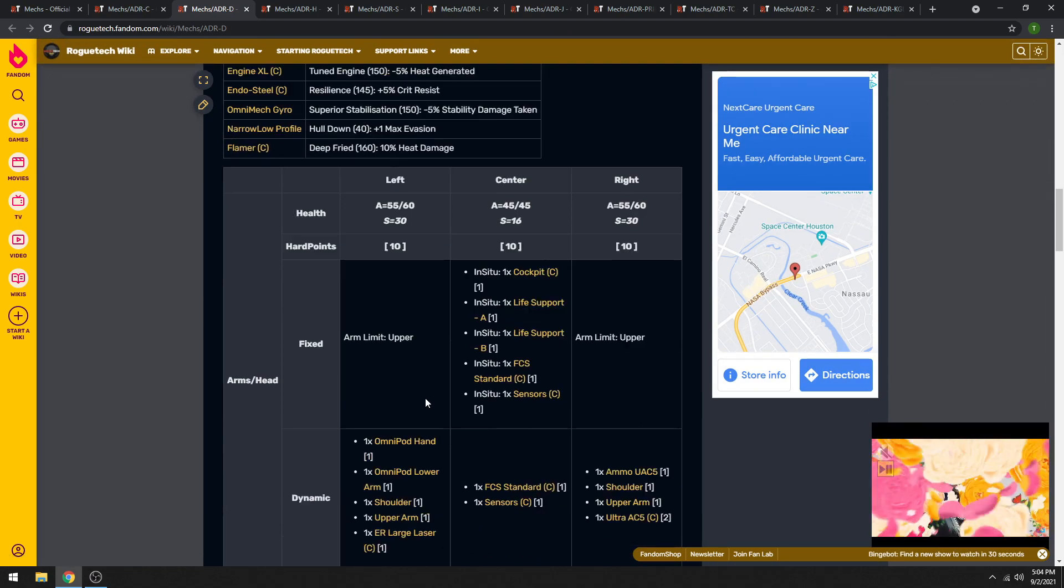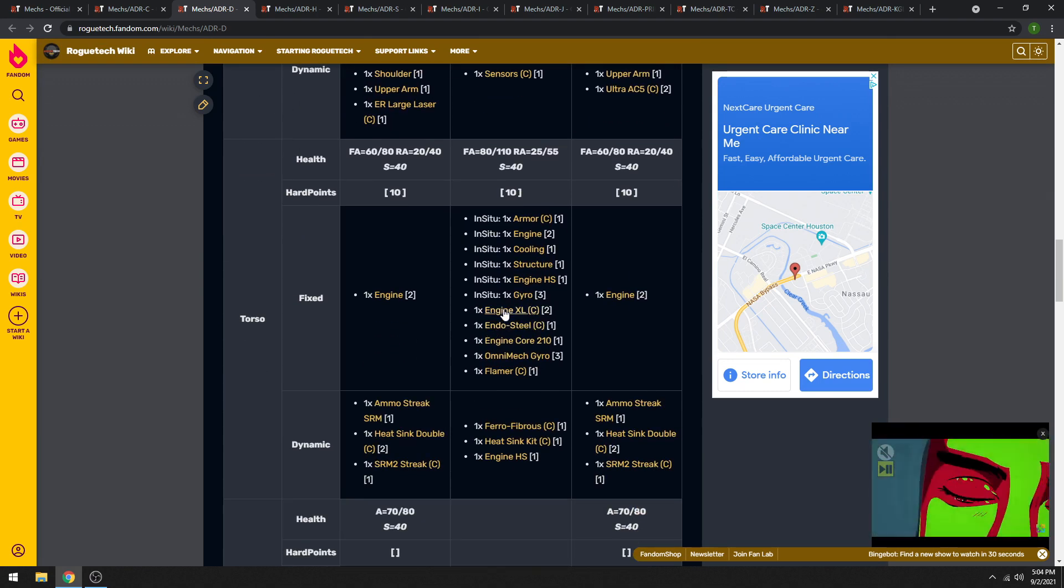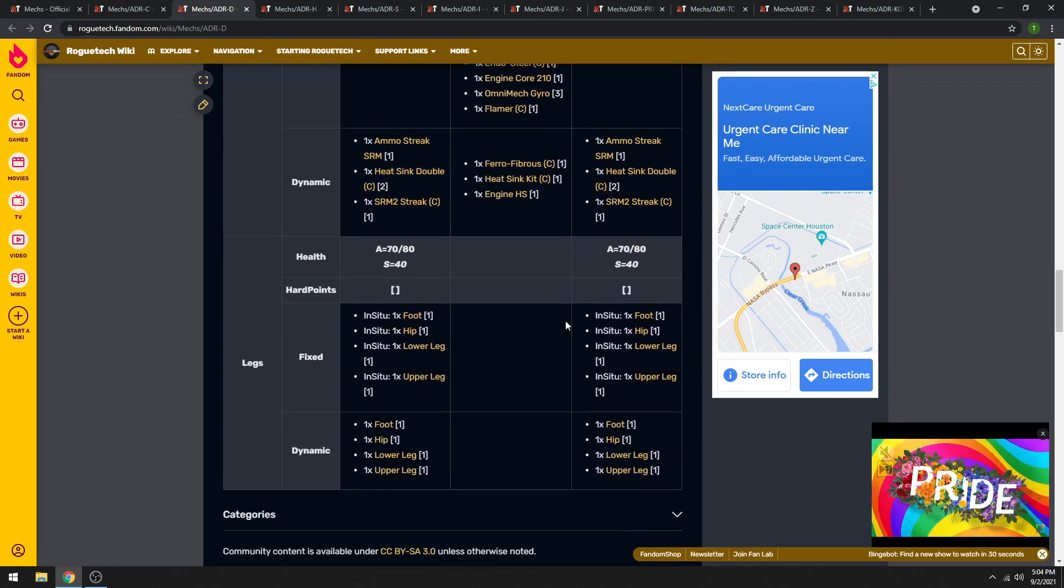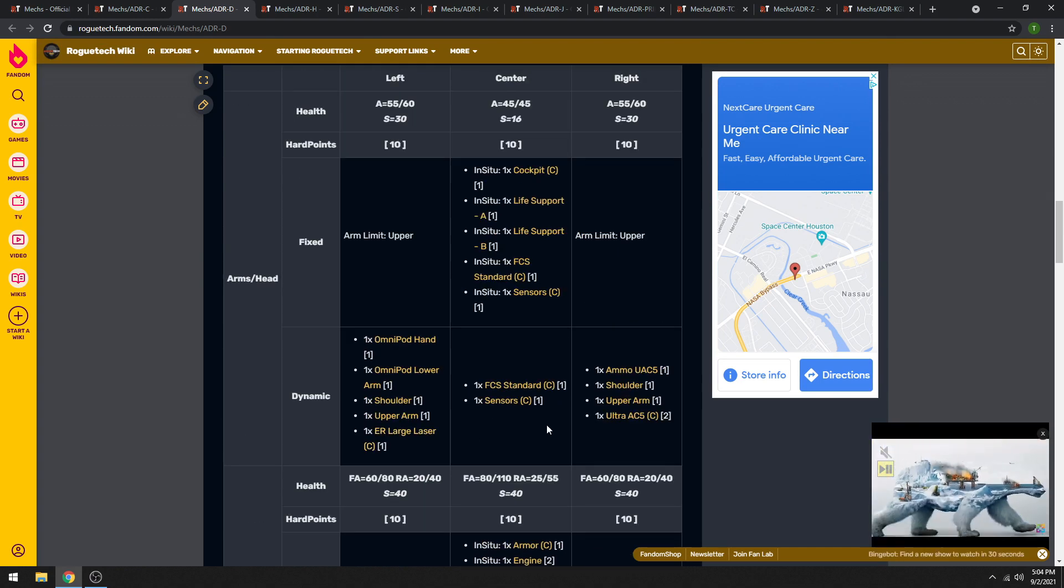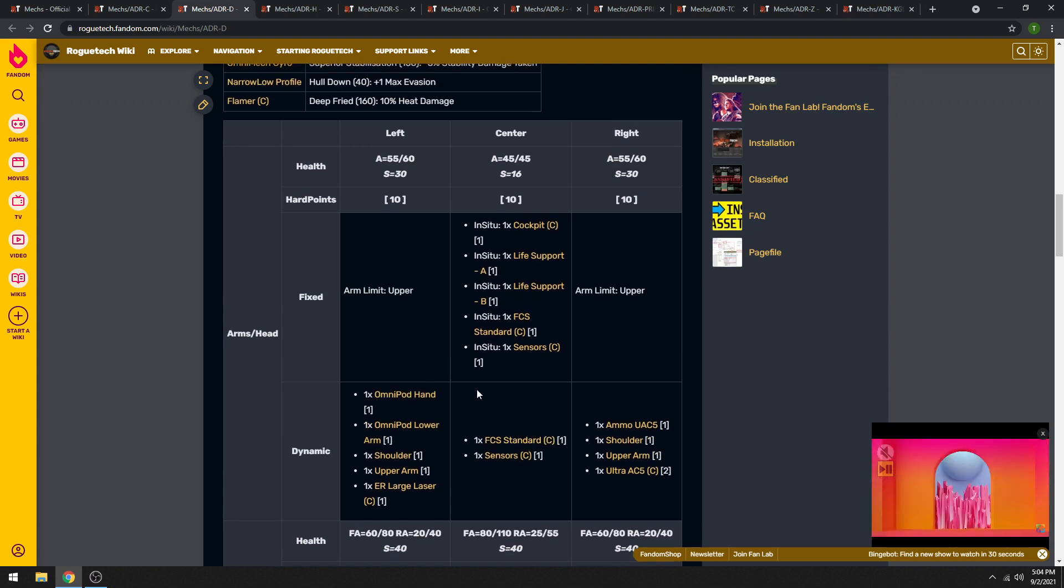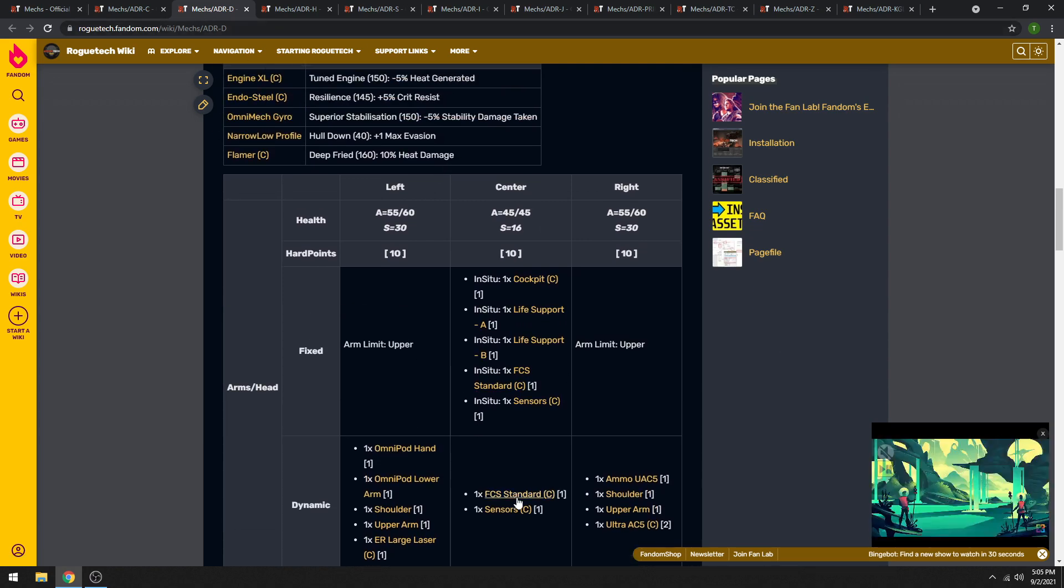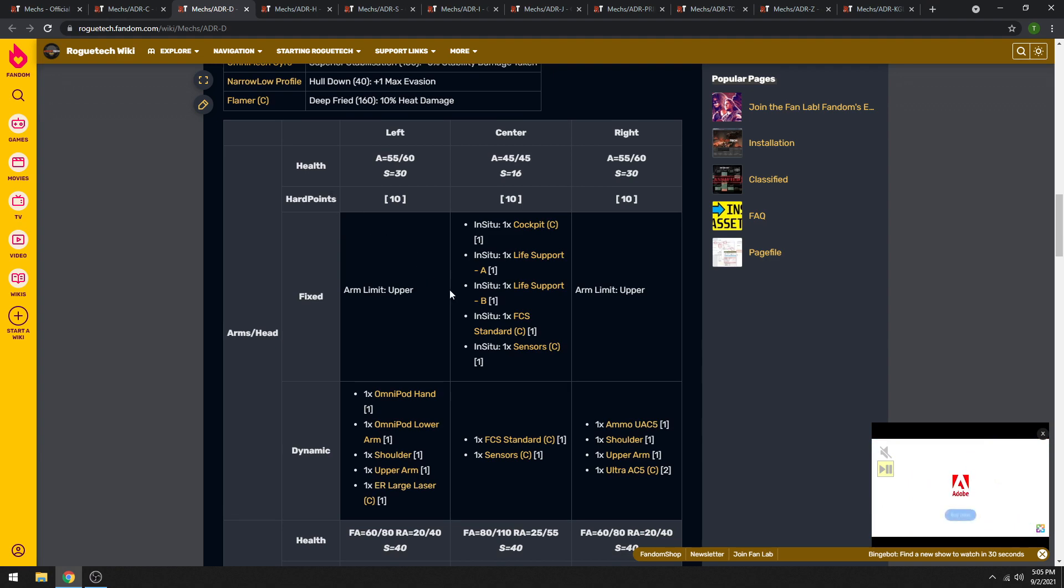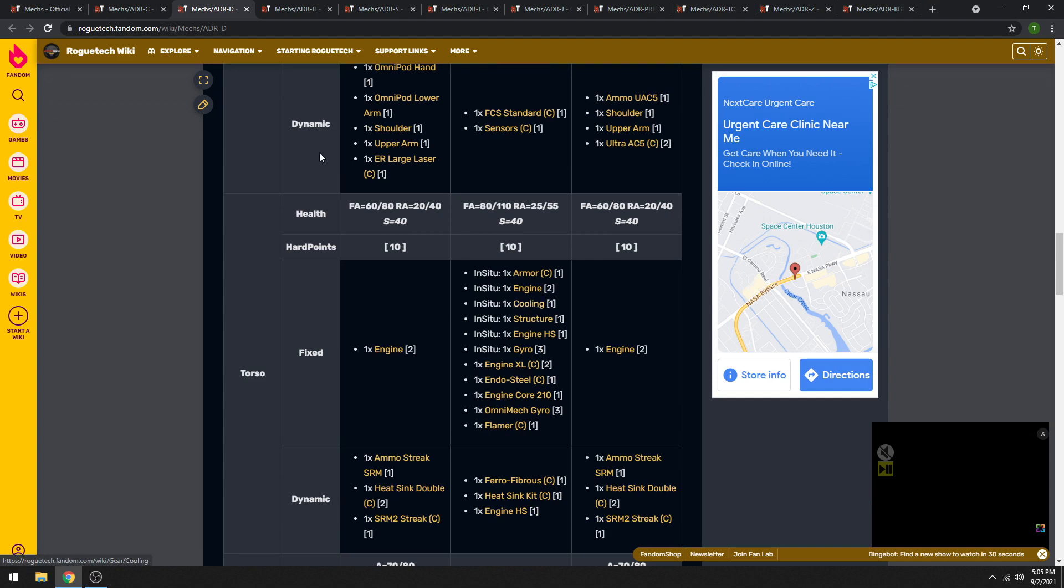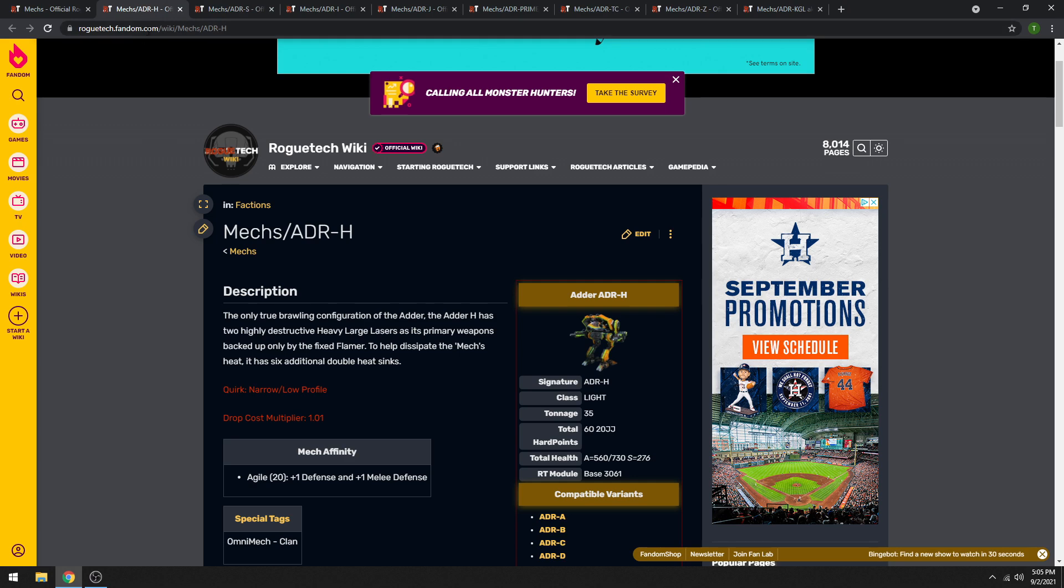Just the D variant here, it's got some good stuff. So definitely leg it if you can, as well as the clan double heatsinks, but mostly try to leg clan adder D so you can get the clan UAC five, clan ER large laser, and clan XL engine and double heatsink kit and stuff. But yeah, that's the C and the D out of the way.